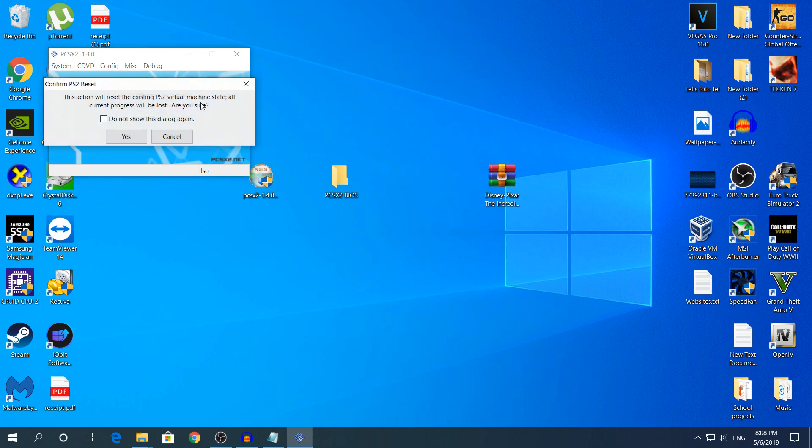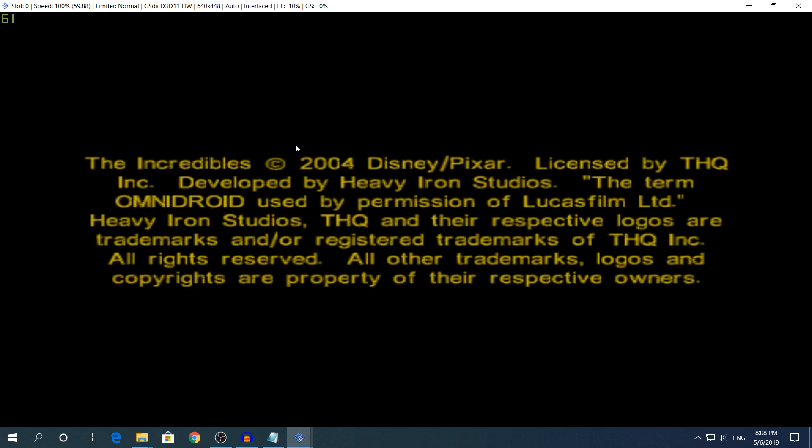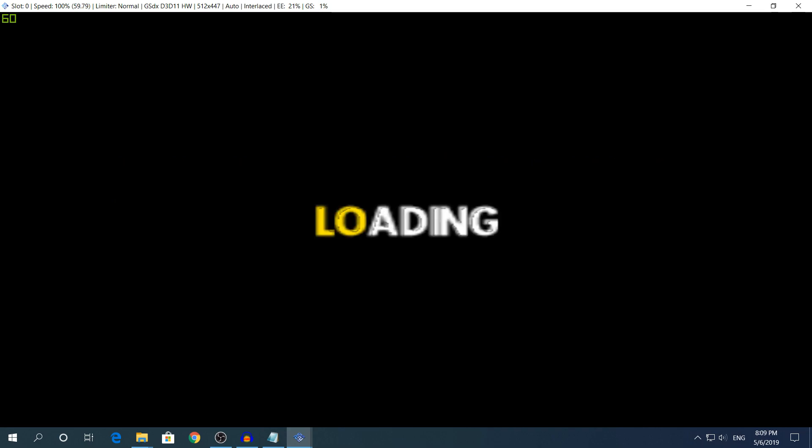It's gonna open really quickly. This action will reset, just click yes. I'm gonna wait real quickly, it's not going to show the PS2 boot up, it's gonna show you straight up the game. As you can see it's working perfectly fine, it's gonna load right now.